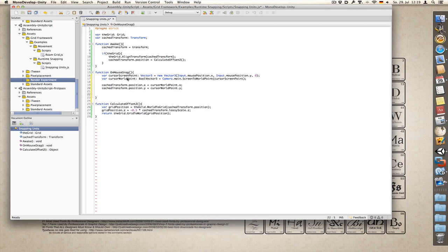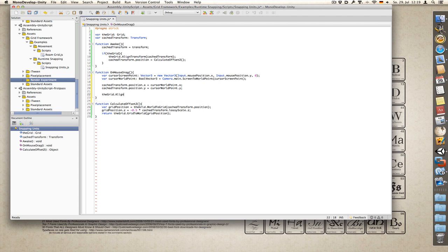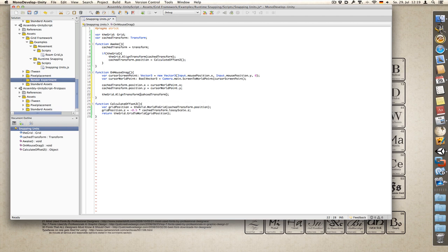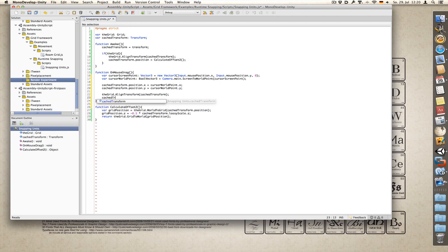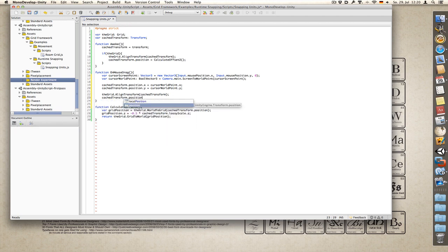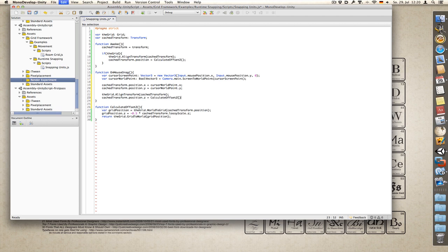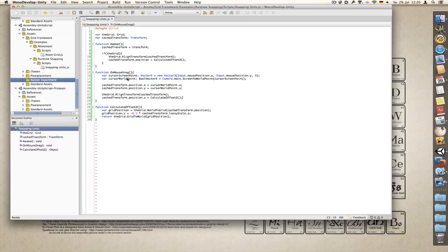And now we snap it to the grid. So I call the grid dot align transform cached transform. Then set position dot z equals calculate offset z. Now hit save.